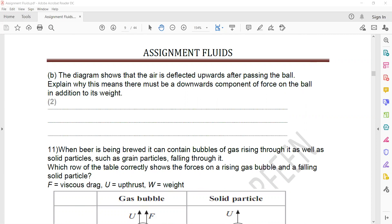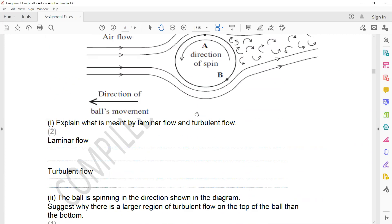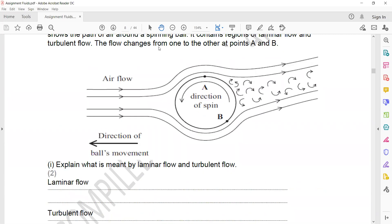The diagram shows the air is deflected upward after passing the ball. To explain why this means there must be a downward component of force on the ball, you have to use Newton's third law: action and reaction forces are equal but opposite in direction. So if there is a downward force on the ball, the Newton's third law pair force will be an upward force on the air molecules — that is why the fluid is moving upward.